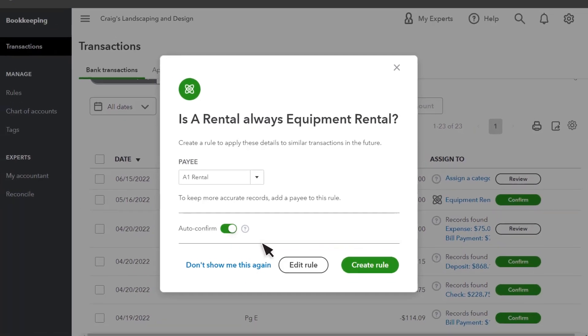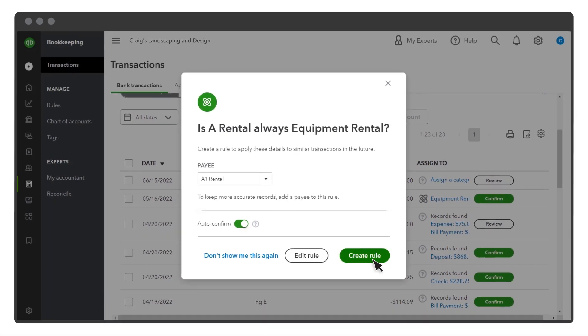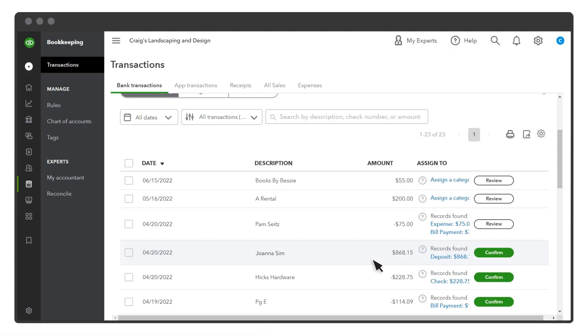Select Create Rule. And QuickBooks automatically categorizes and adds the payee to all transactions with the same description.